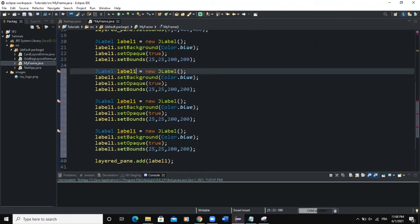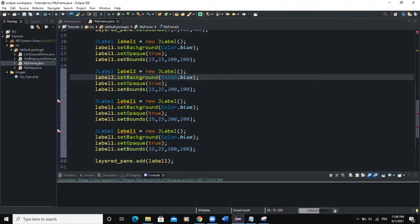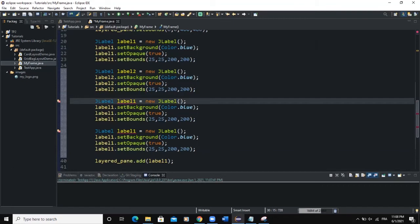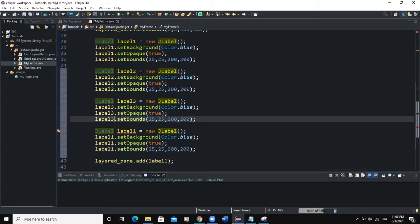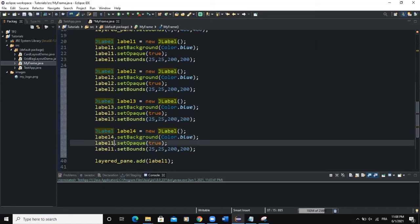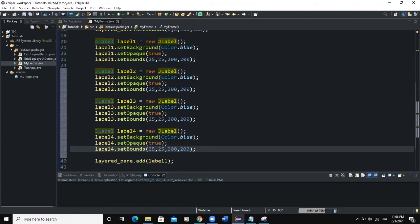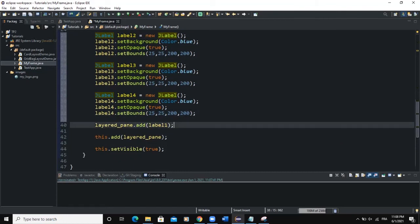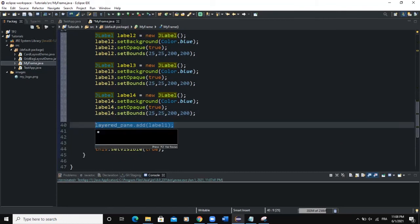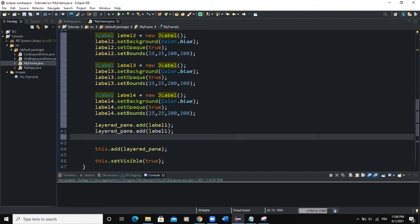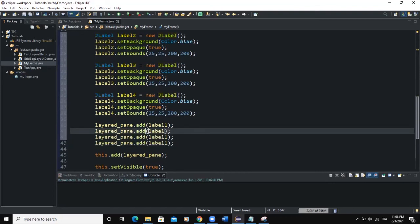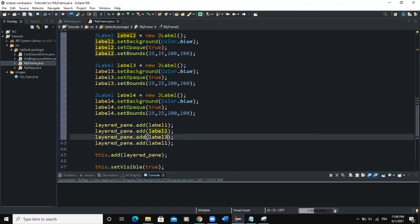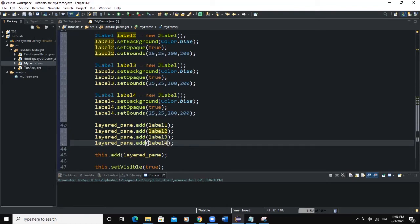I will simply change here. Instead of label1, I will say label2, label2. And this will be label3, label3, label3, label3. And label4, for here as well, for 4. And now next what I will do is that I'm going to add these labels to the LayeredPane. I'll say label2, label3, label4.